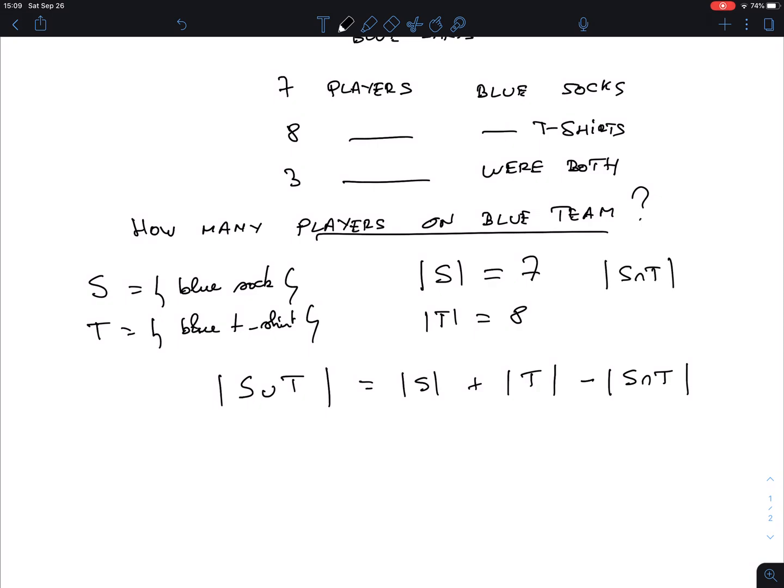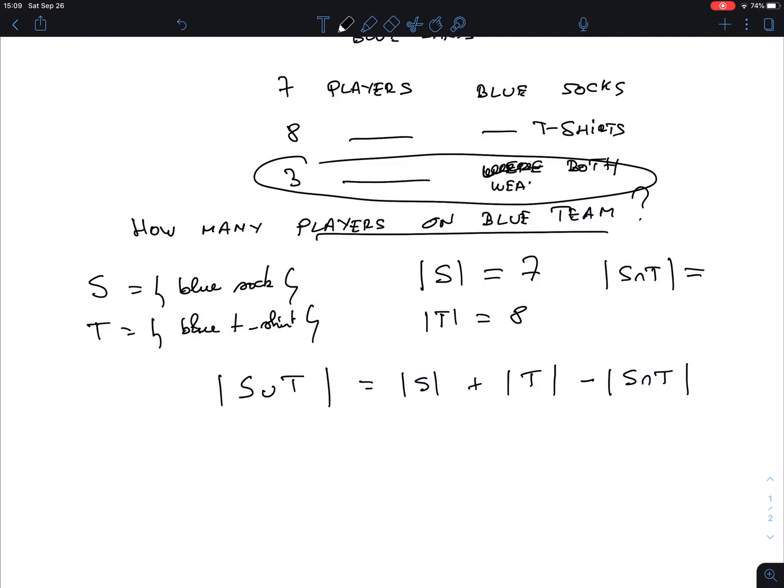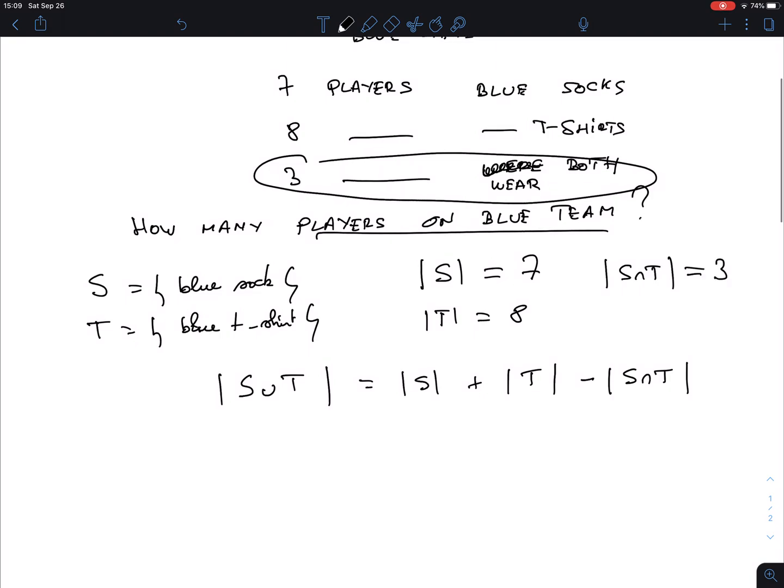So how many players are in both? Well, we have been told there are three of them that wear both. So we get seven plus eight minus three. That is 12. And that's the answer.